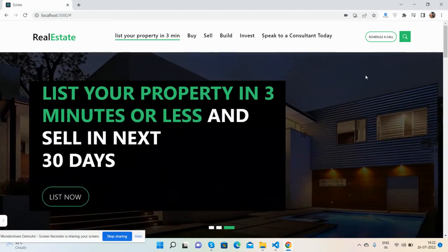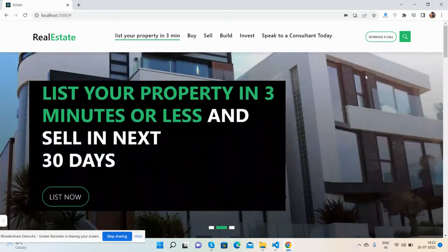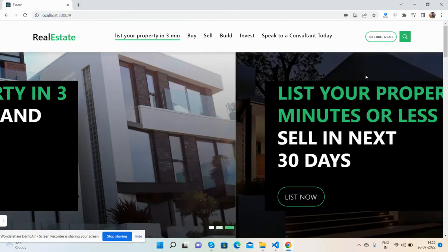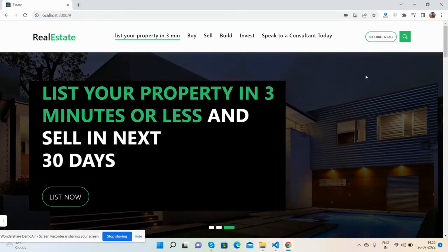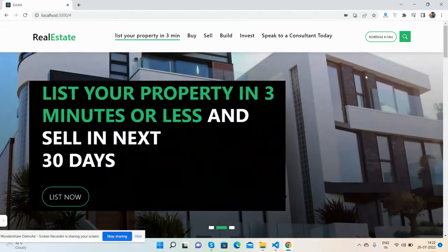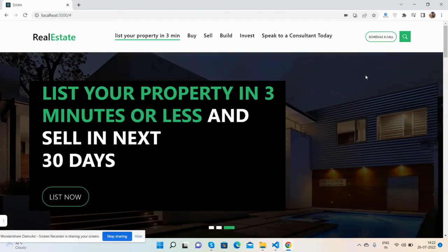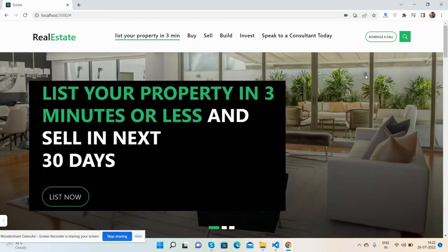As I mentioned, I will share a course download link inside the video description where you can see the live working demo link and also download all the files. Just download the files, run npm install and then npm start, and here we go.